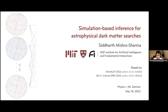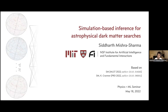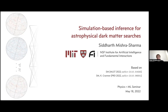Sid works at the intersection of particle physics, astrophysics, cosmology, and statistics. He's very interested in developing new statistical techniques, especially using machine learning to learn about new physics. Today he will tell us about looking for dark matter signatures and seeing whether we see something in our own galactic center.